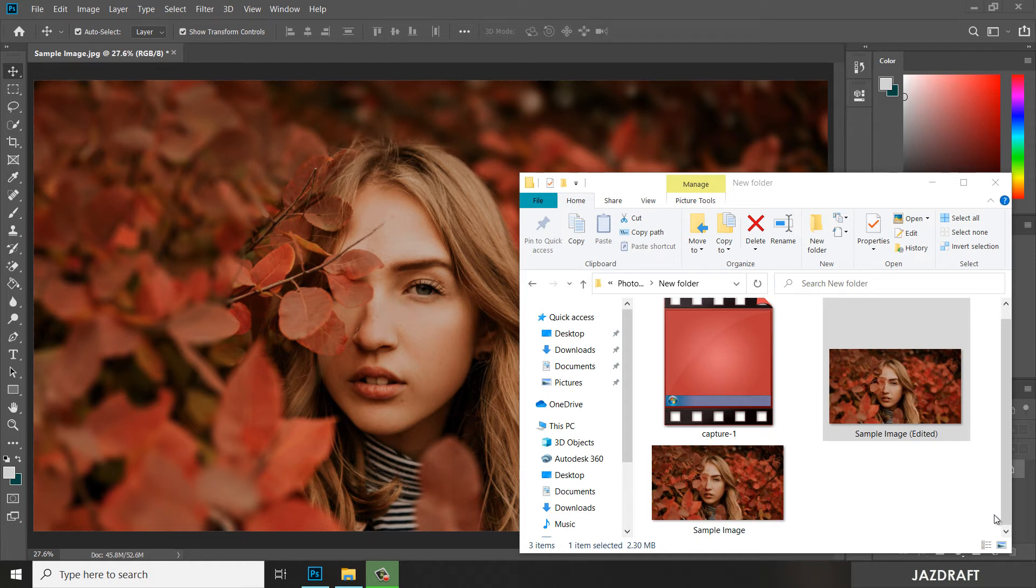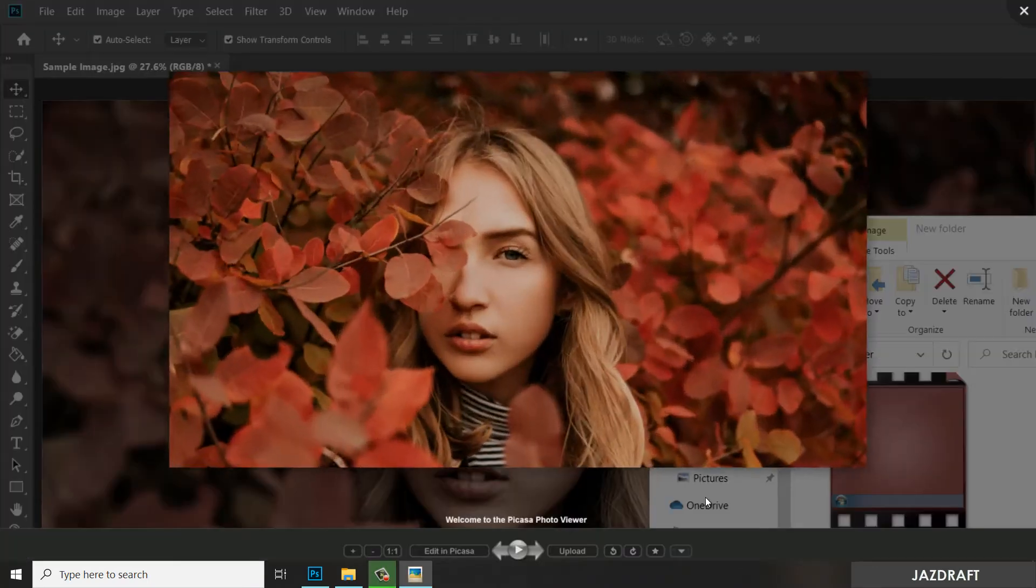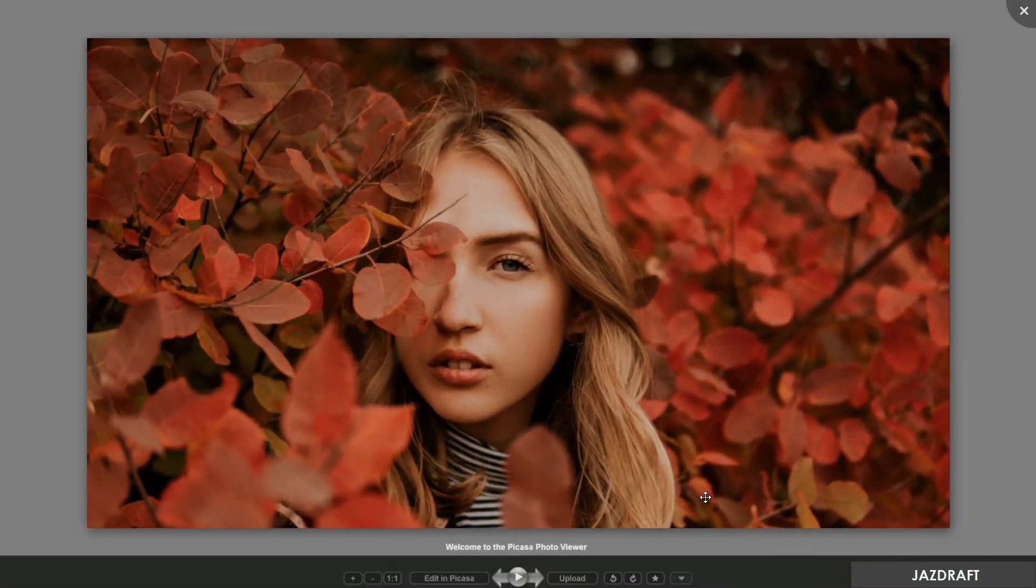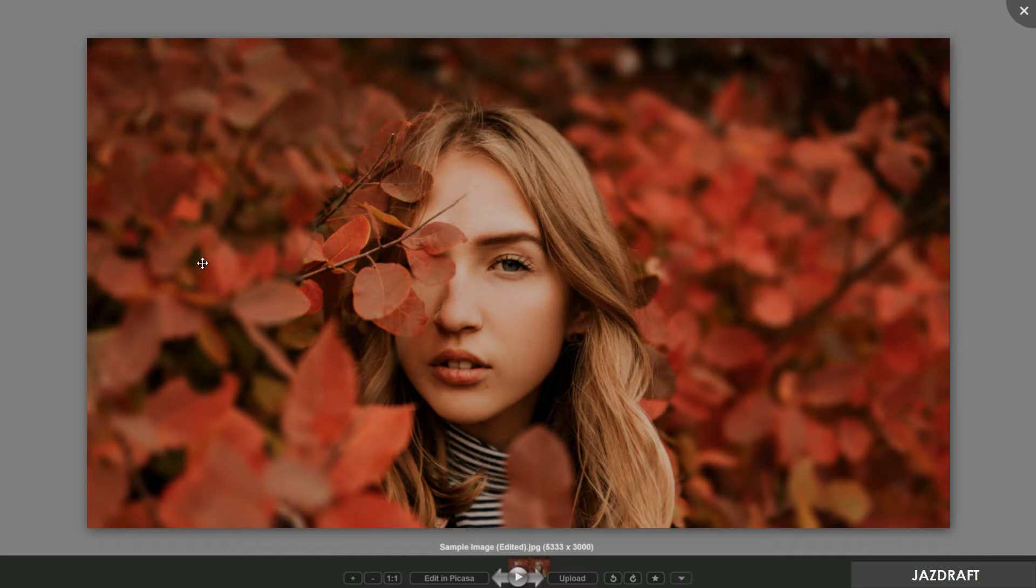Hello there, welcome to Jaz Draft. In this video tutorial, I'm going to show you how you can add a focus effect on a photo in Photoshop. Like this image—from this image to this image—as you can see, I add some blurriness here and I add focus on the girl. So we are going to do that.